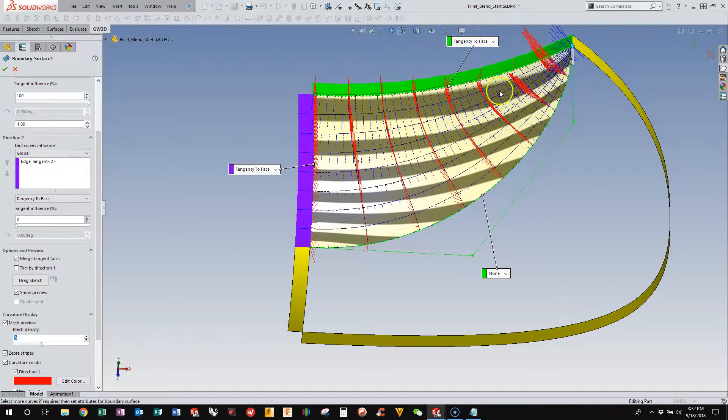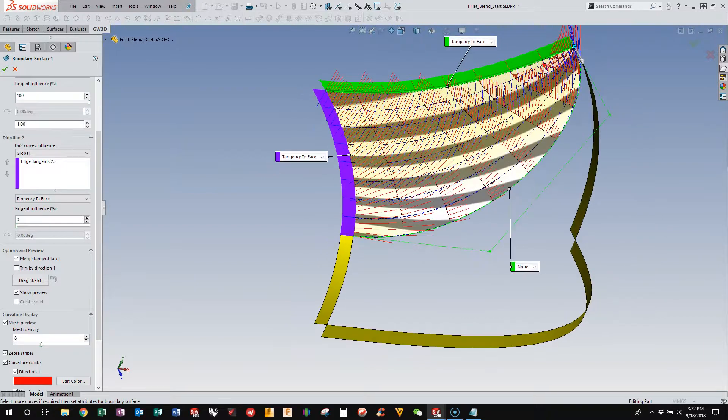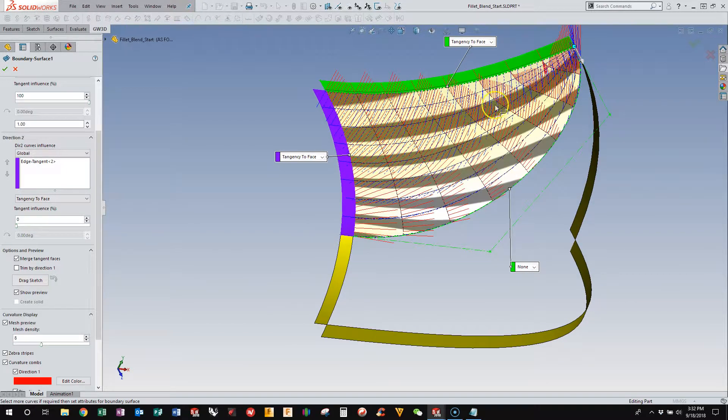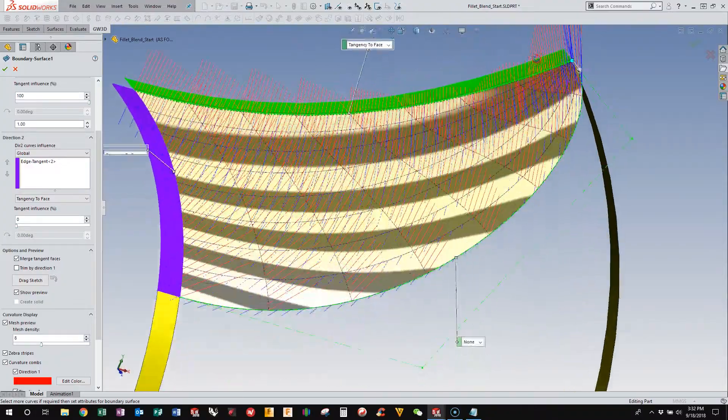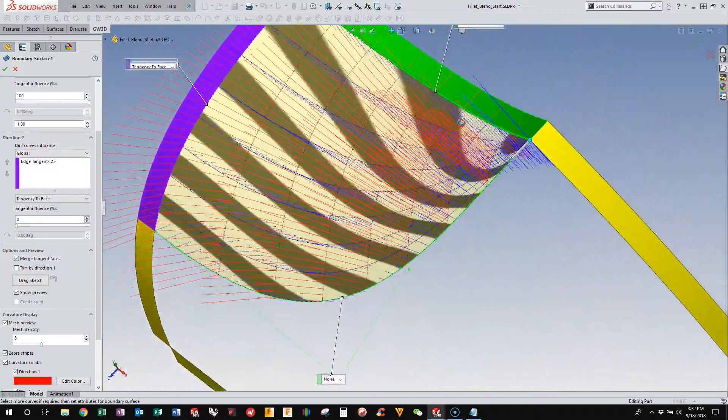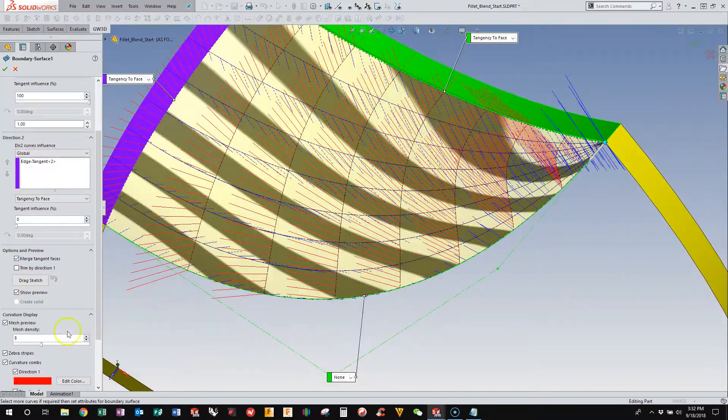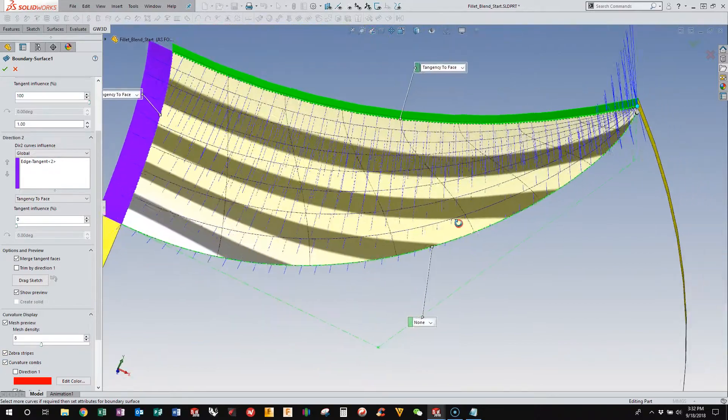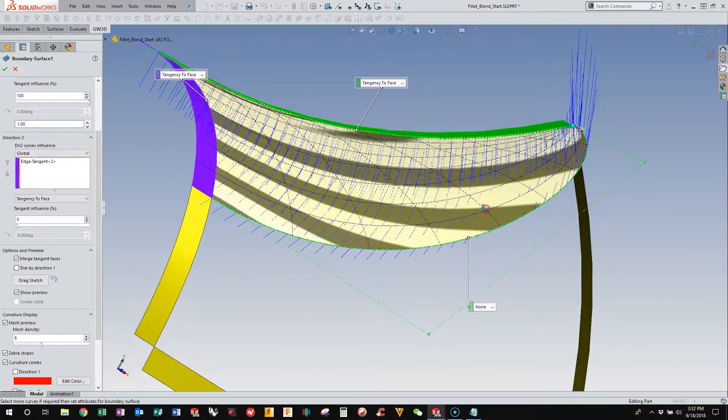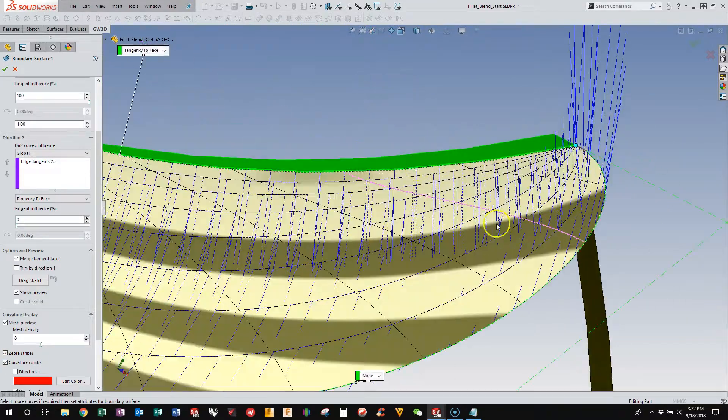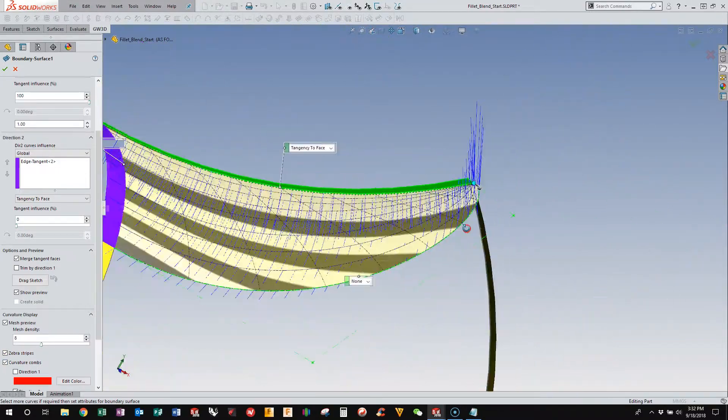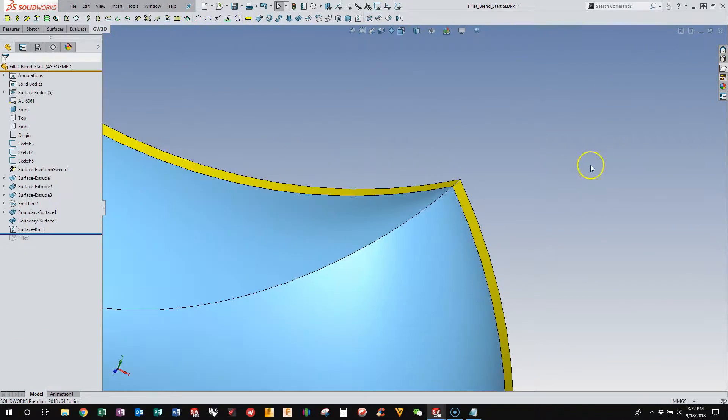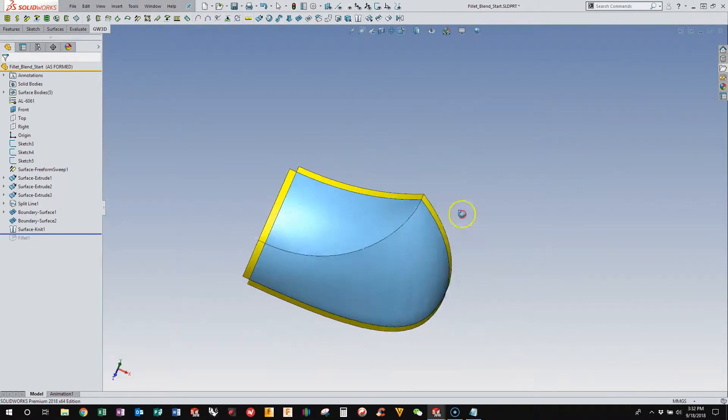you'll see that all the control points sort of converge on this one edge, and it also gets pretty wavy through here. And that waviness just doesn't create very good geometry. There's some inflection in there. This is just not a great way of building it.